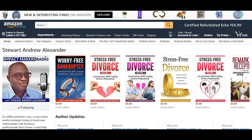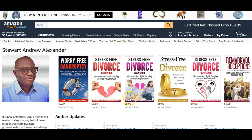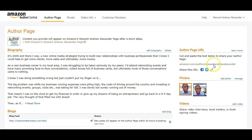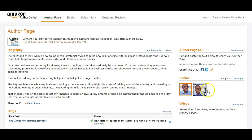Now if I go back to my Amazon profile and refresh the page, you'll find that this new picture has bumped the other picture off the profile page and has replaced it in position number one.